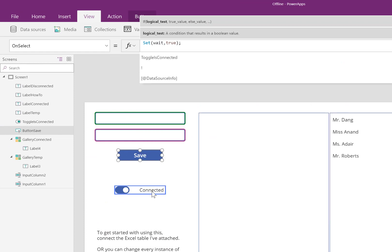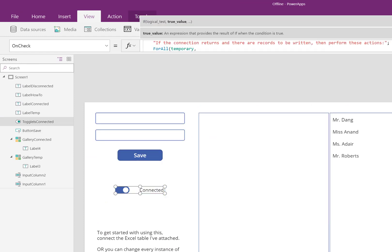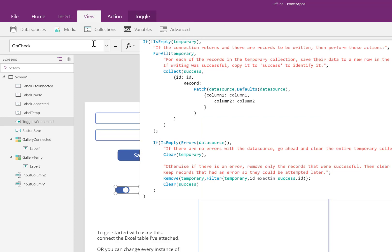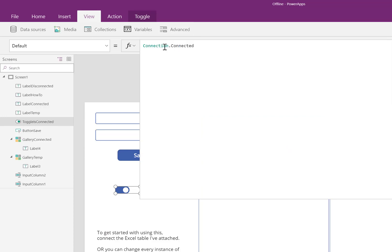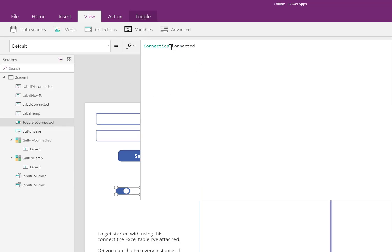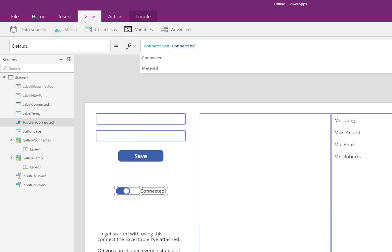This toggle will return true if it's connected. The connection function will detect if you're connected to the internet or not. It could also look at whether you're on a metered connection or not. In this case, I'm currently connected to the internet, so it automatically turns true. If I'm disconnected for whatever reason, it automatically turns false.